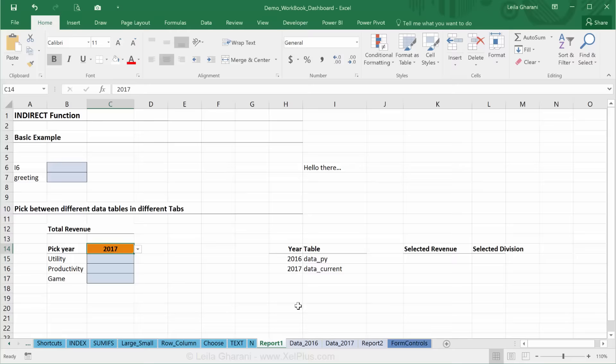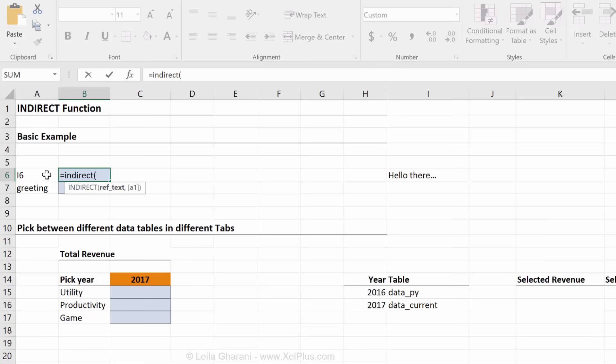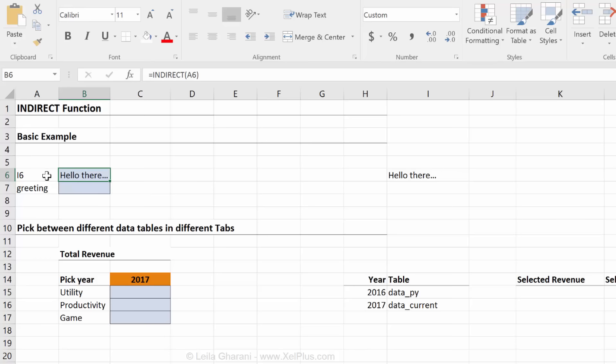Before we get here, let me show you what INDIRECT does. In terms of the arguments it needs, it's very simple. It just needs one mandatory argument and that's referencing a cell or putting in text. So I'm gonna reference this cell. What do you think I'm gonna get? Hello there.